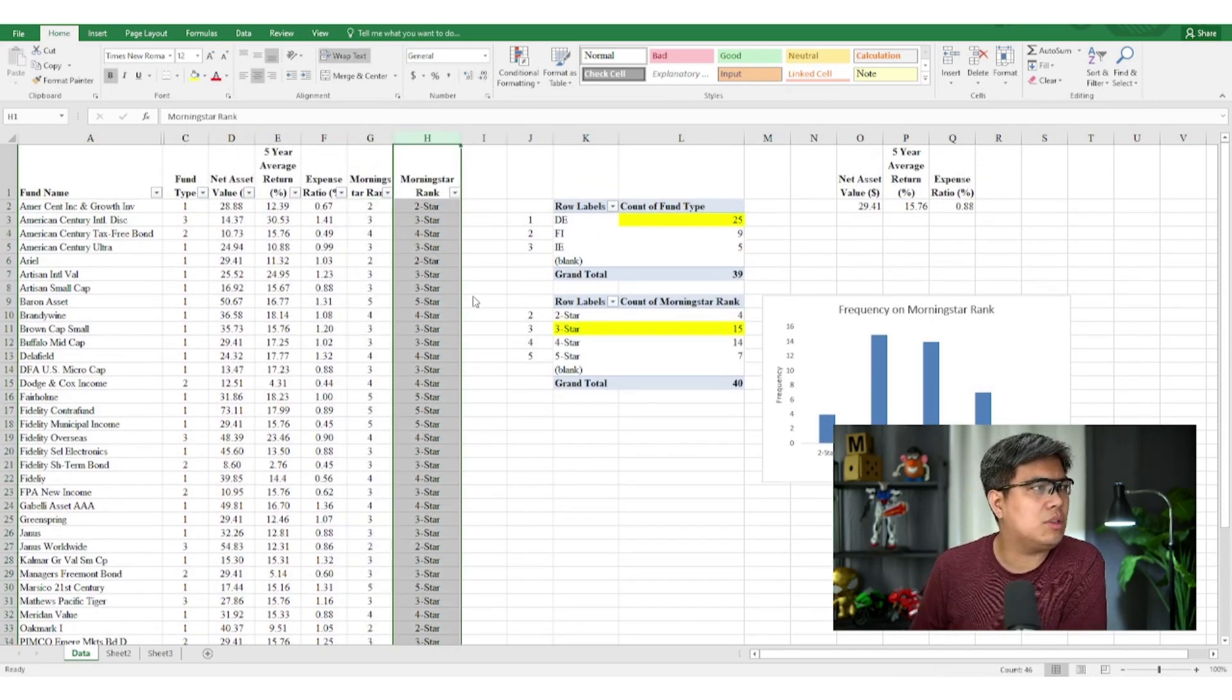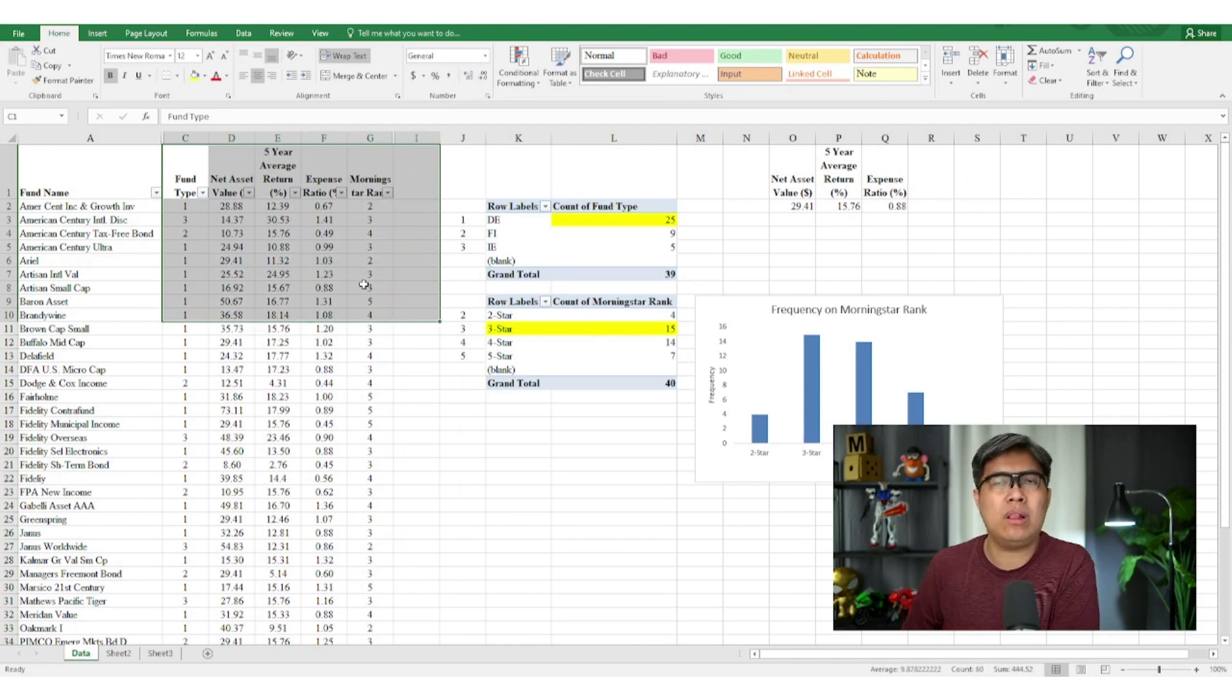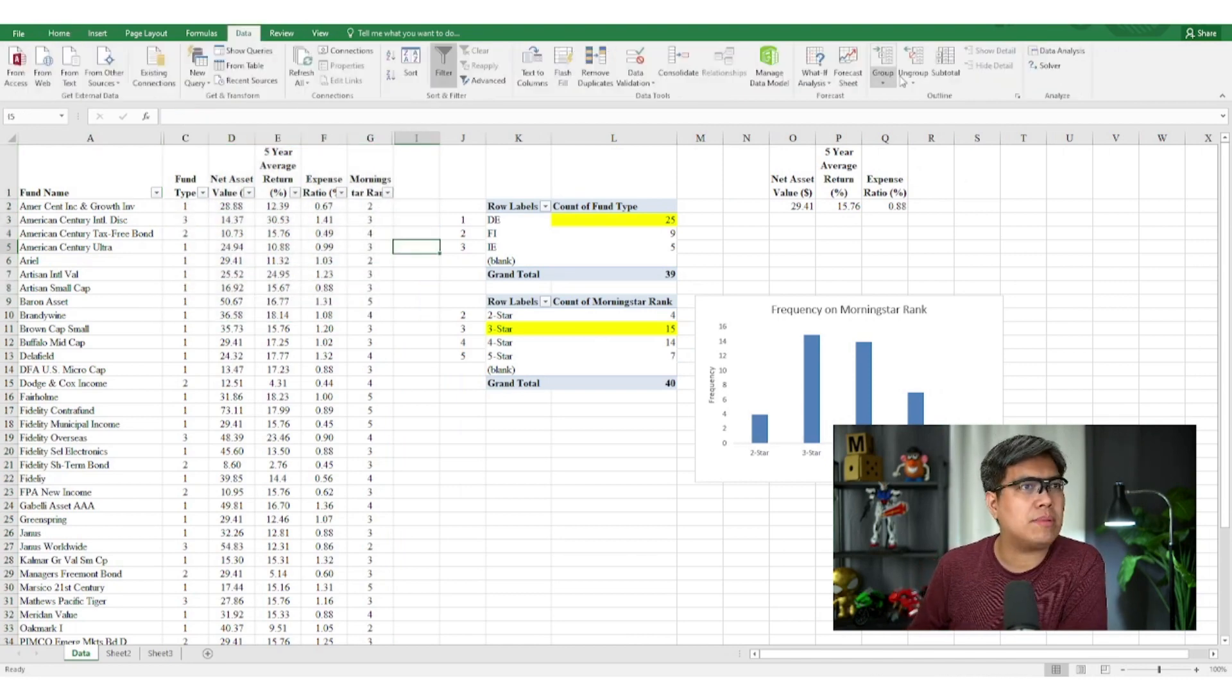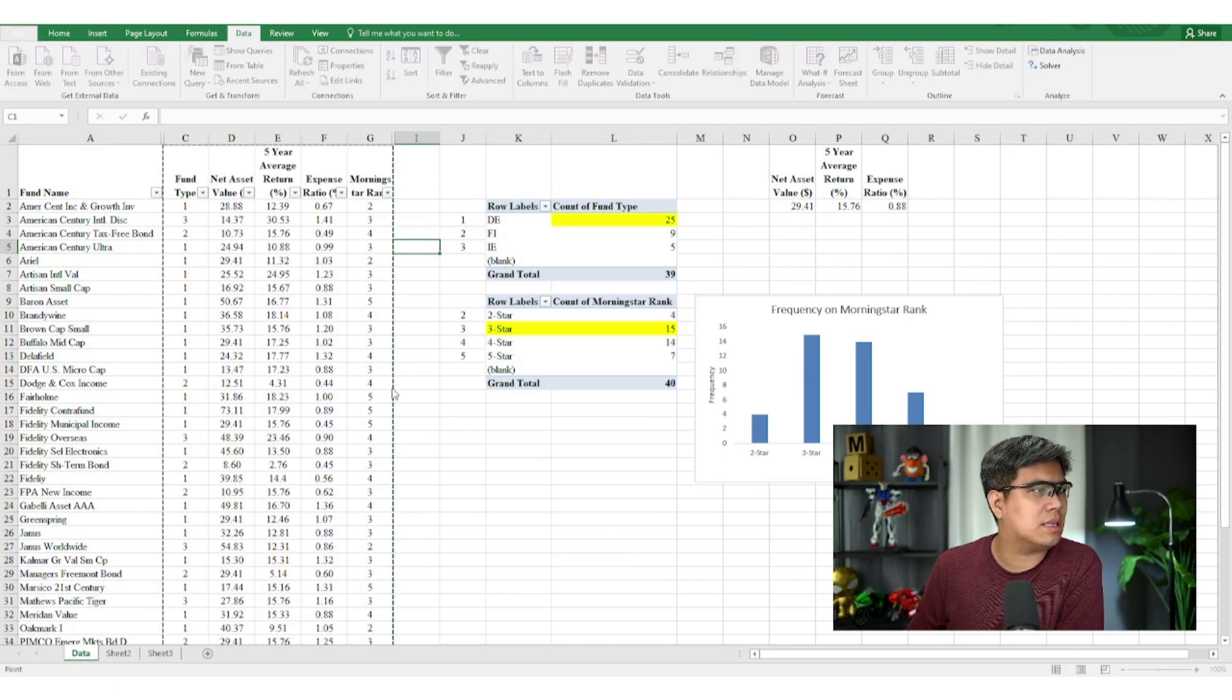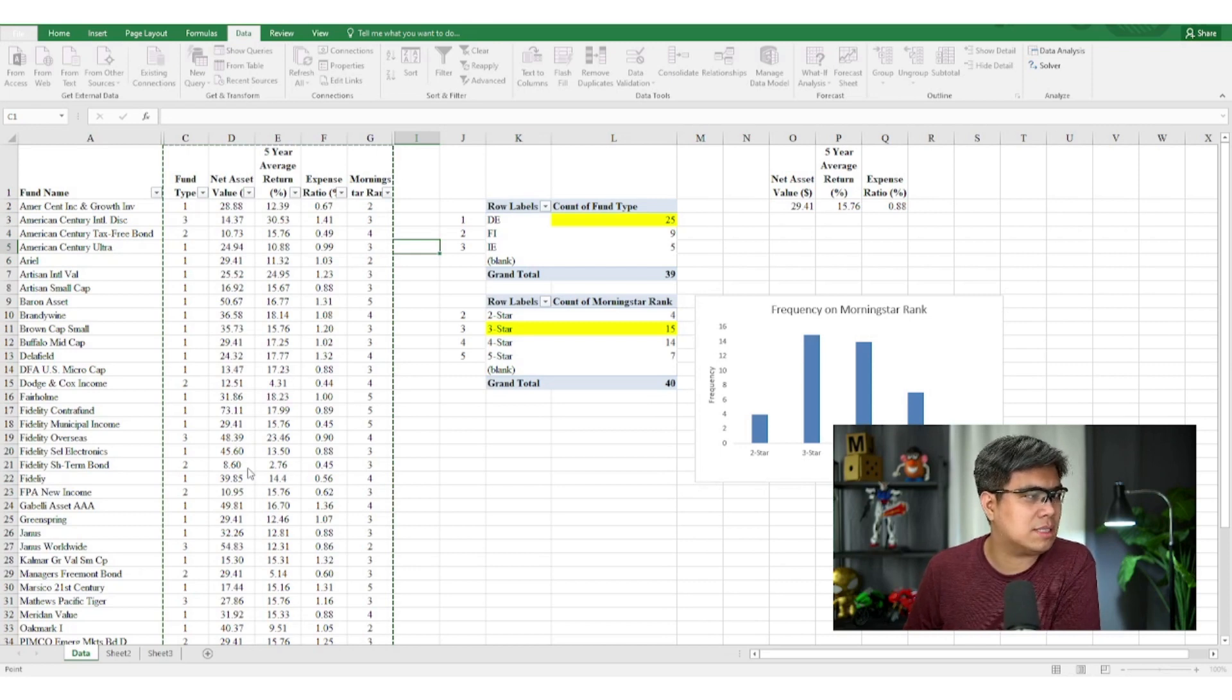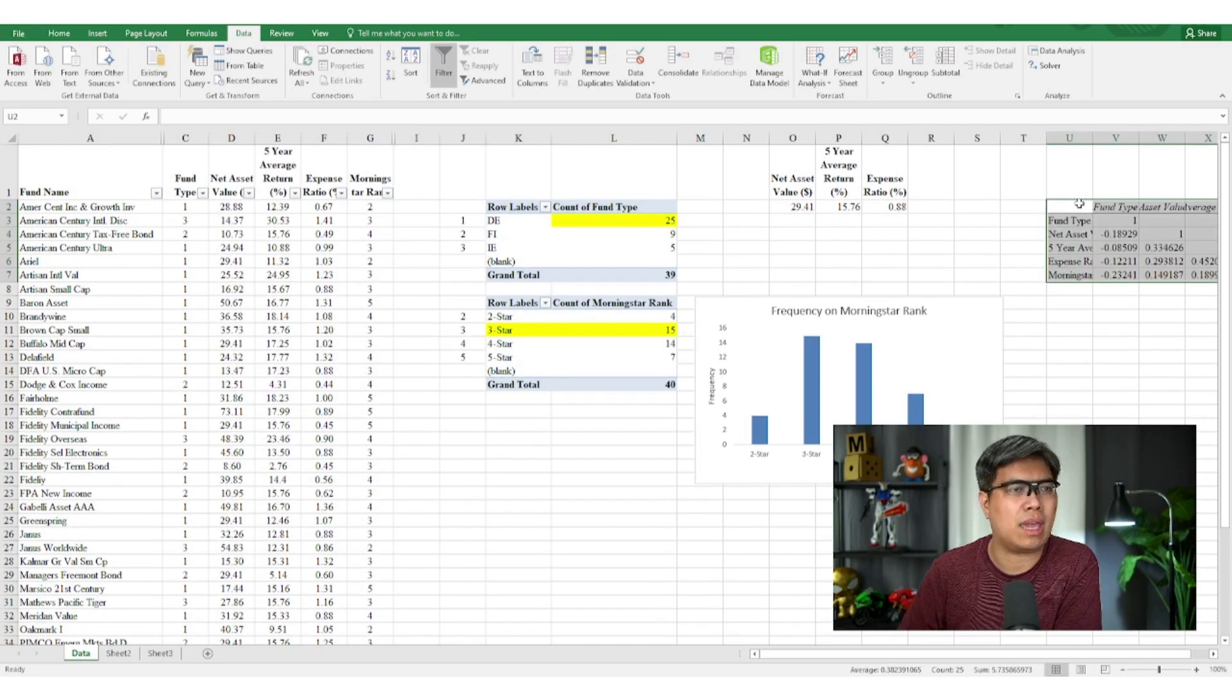So now we can use correlation. We can now use correlation on all five variables here. So let's go to data tab and select data analysis. Then go to correlation. And then the columns have been selected already. Make sure it's columns, not by rows. And then check the box for labels. And let's output in the same row in the blank cell and select okay.